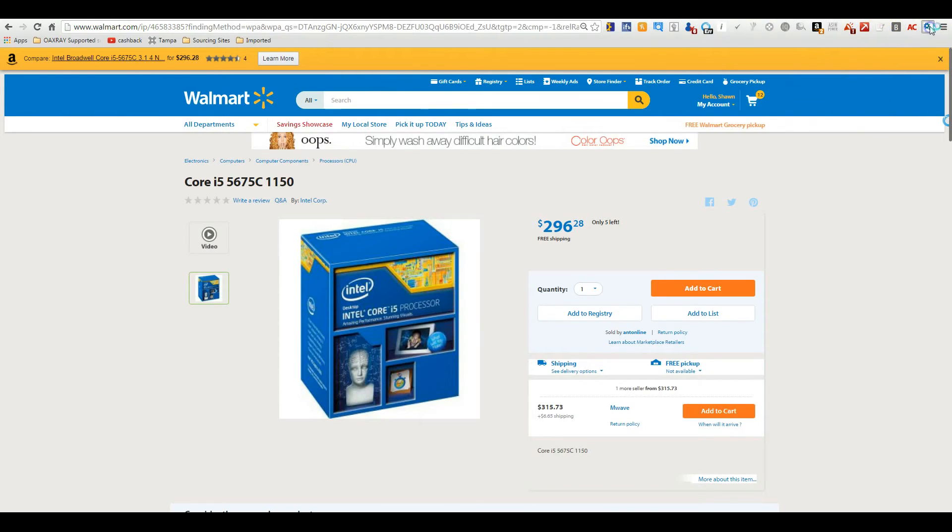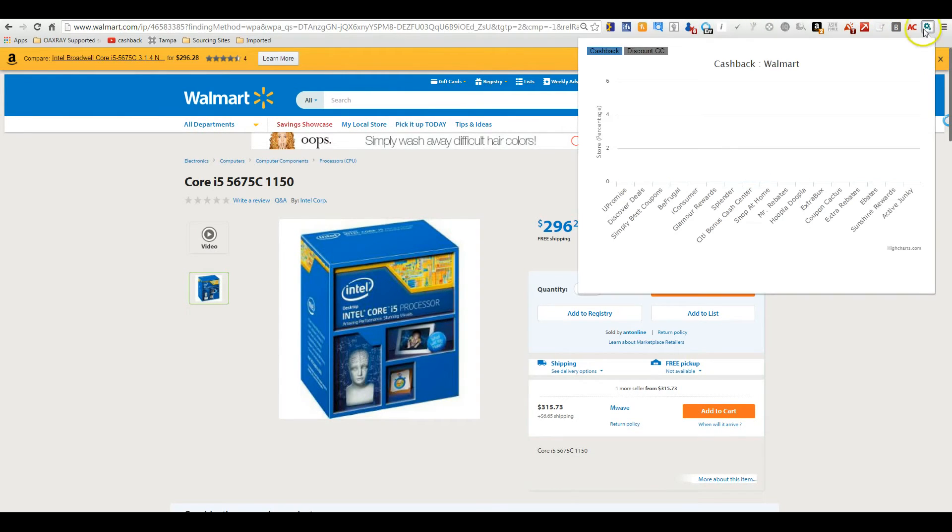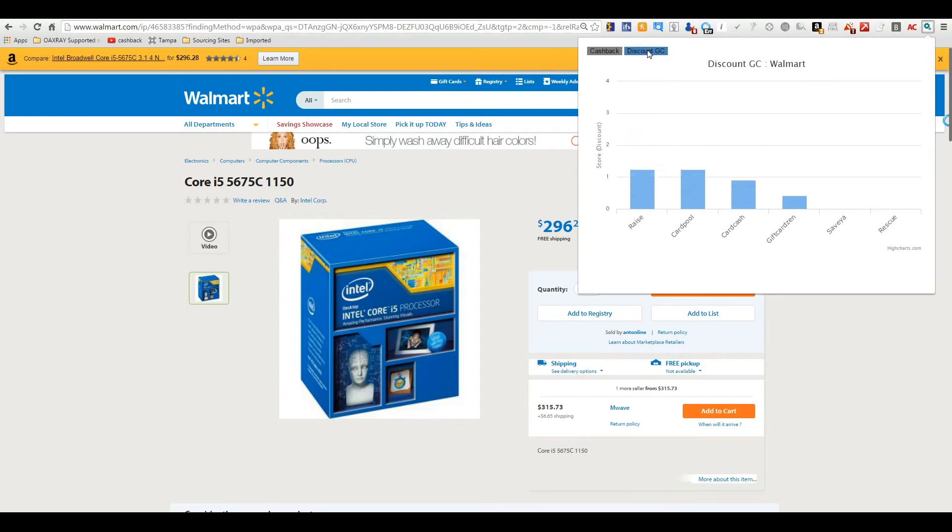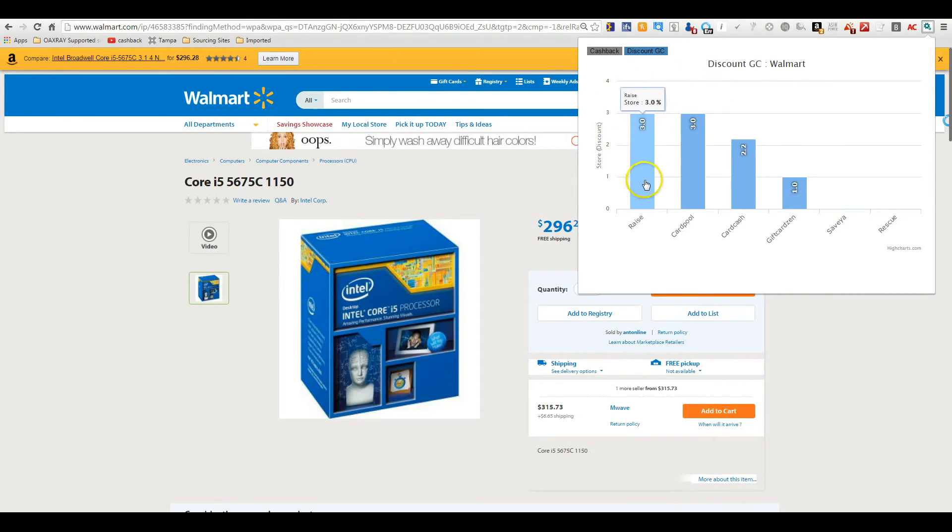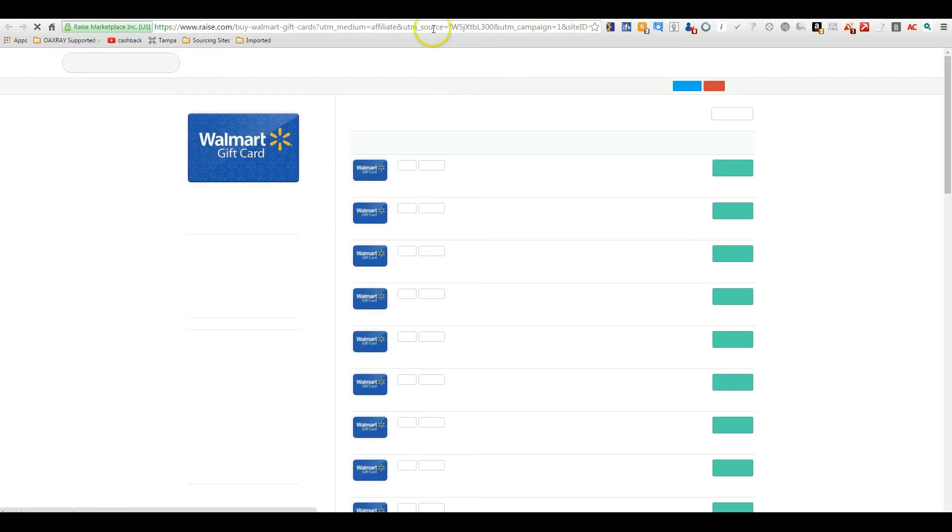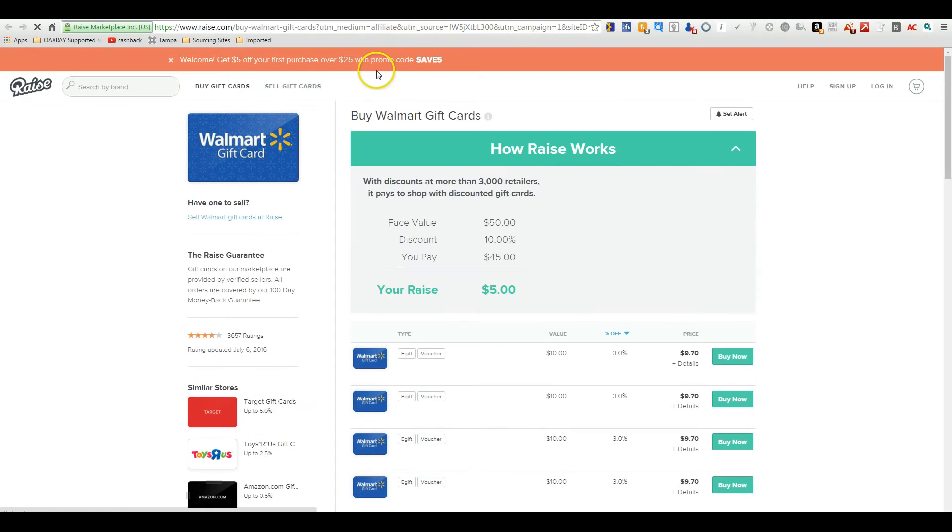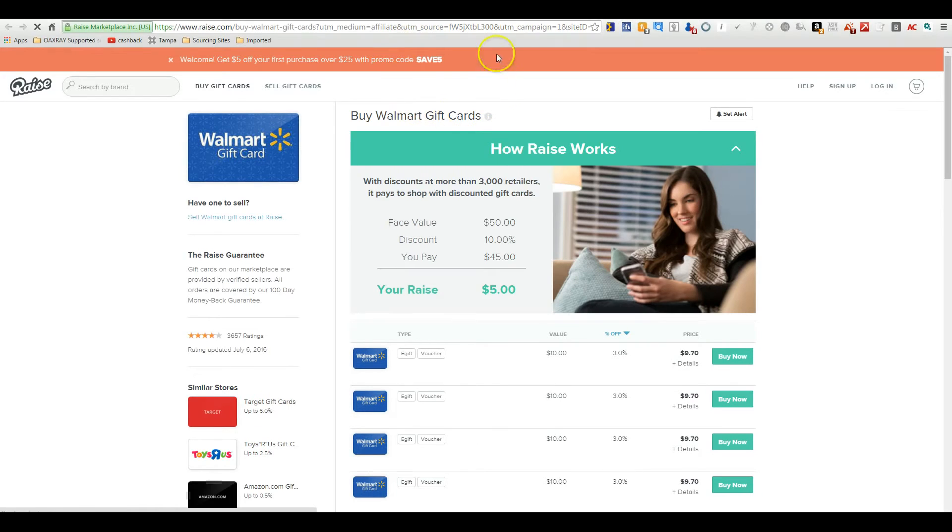Or if you want the gift cards, you just click on the gift card up here. And it's going to show you the best prices, Raise and Card Pool have it at 3% off. You can click on it, go there, buy your cards, and quickly get back to your order.